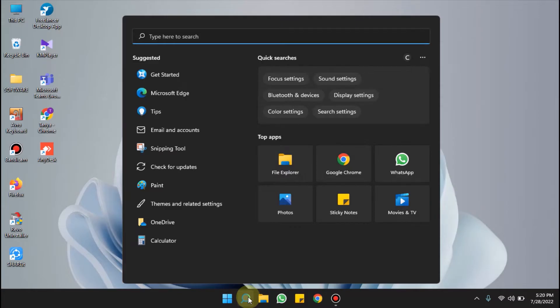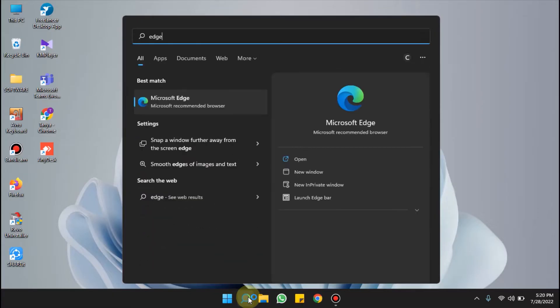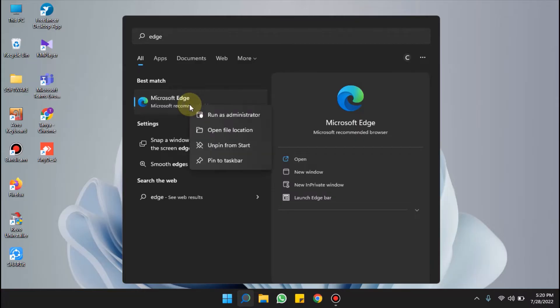I'm typing Microsoft Edge. Now right-click on the result and select open file location.